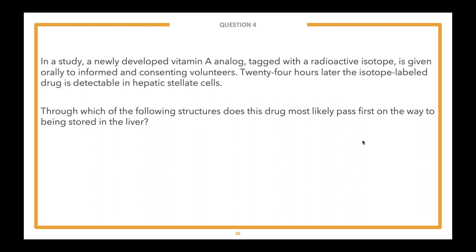Last question. Answer choices are covered. Lead-in: Through which of the following structures does this drug most likely pass first on the way to being stored in the liver? Vignette: In a study, a newly developed vitamin A analog tagged with a radioactive isotope is given orally to informed and consenting volunteers. 24 hours later, the isotope-labeled drug is detectable in hepatic stellate cells. Through which structure does it most likely pass first on the way to the liver?